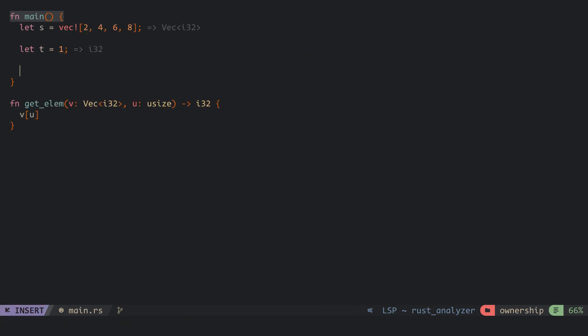Likewise, when we pass values to a function's argument, the variables on the stack that aren't pointers are copied to the parameters and pushed to the stack, while variables that are pointers are moved and the function parameter is the new owner.